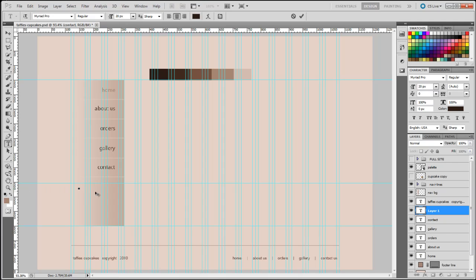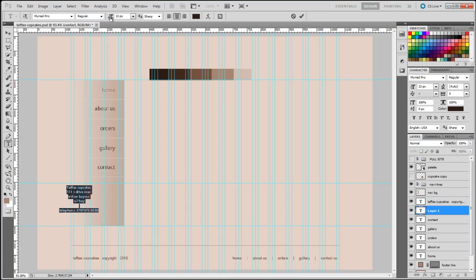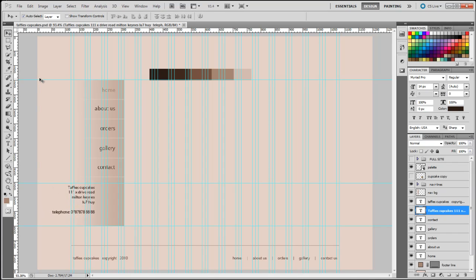Next we're going to add the text for the address at the bottom. I'll put in an imaginary address — Taffy's Cupcakes — and add a postcode with some random digits. I'll highlight that and change the size to 14 pixels. I've noticed the text is centered, so I'll right-align it by clicking the right-align text button, then nudge it into position using the right arrow key.